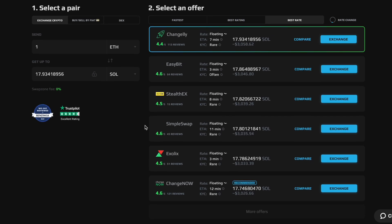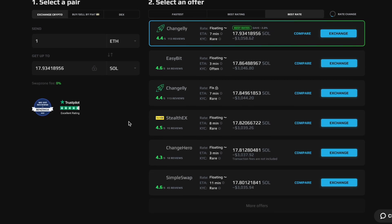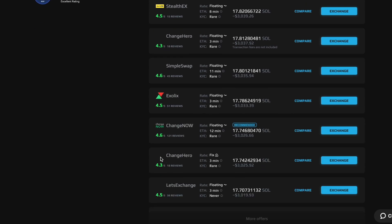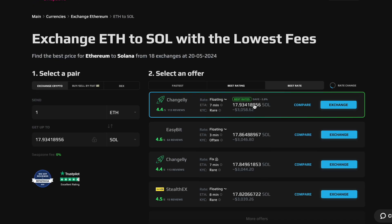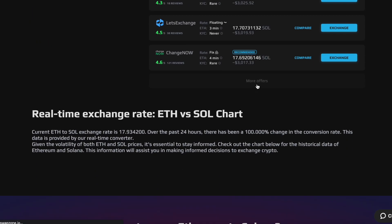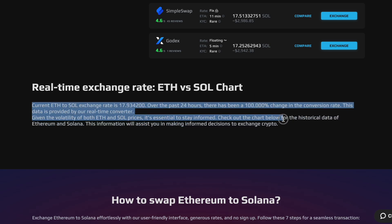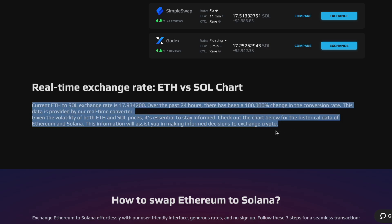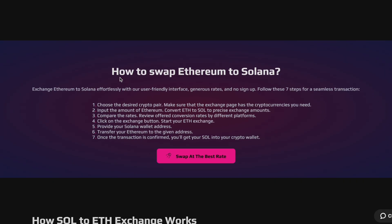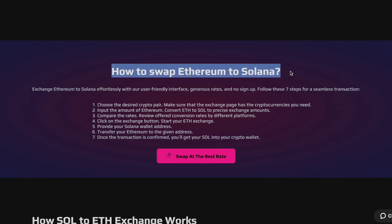Next, enter the amount of ETH you want to swap. SwapZone will automatically show you the best exchange rates available from various exchange platforms. You'll see a list of offers with different exchange rates and fees. Choose the one that best suits your needs and click on the exchange button next to your preferred option. Once your ETH is sent, you'll see the transaction status update in real time. The process might take a few minutes, depending on network congestion.